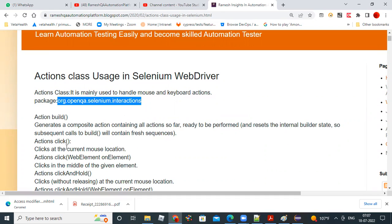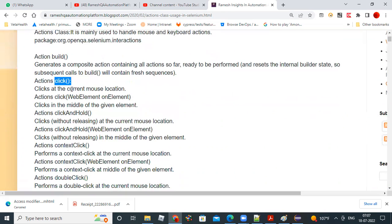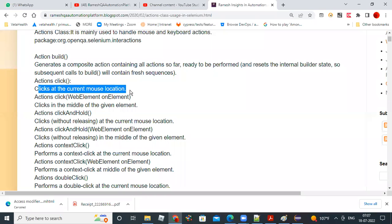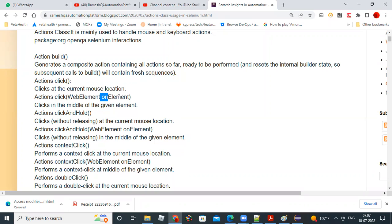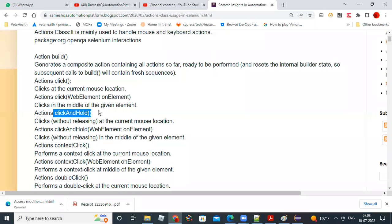The first method is click. Click will click at the current mouse location, and click with a web element will click in the middle of the given element. Next is click and hold — this performs a click at the current mouse location without releasing. With a parameter, it will click and hold on the given element.